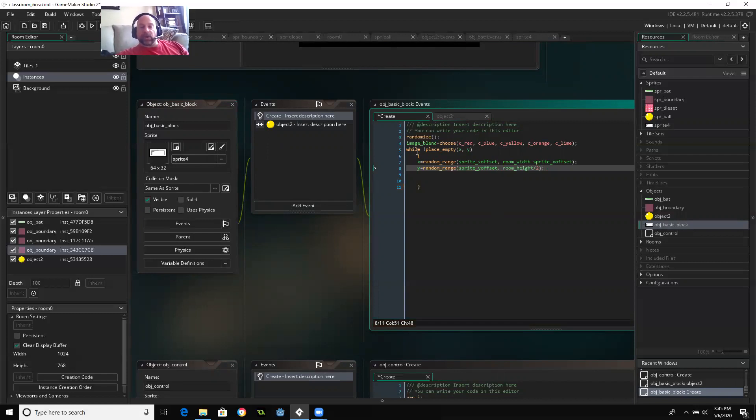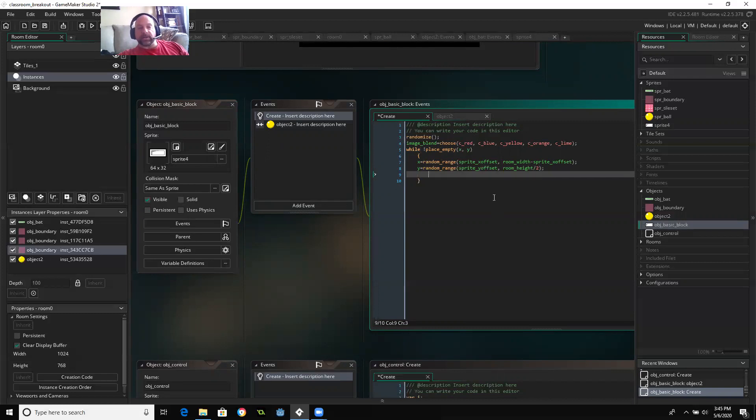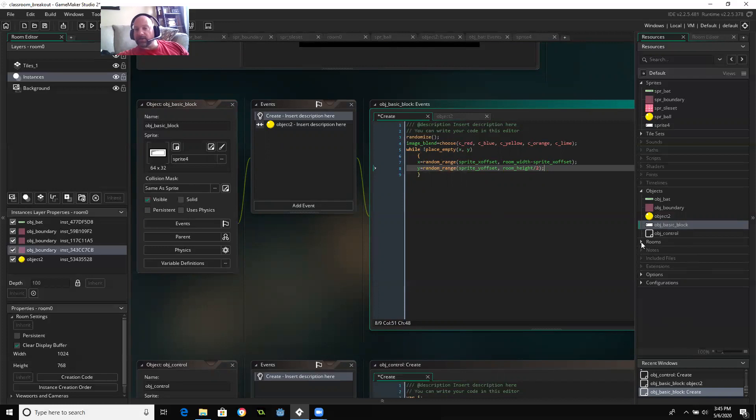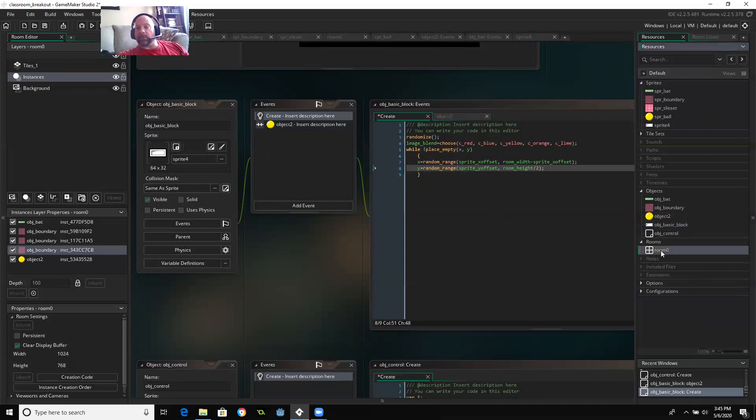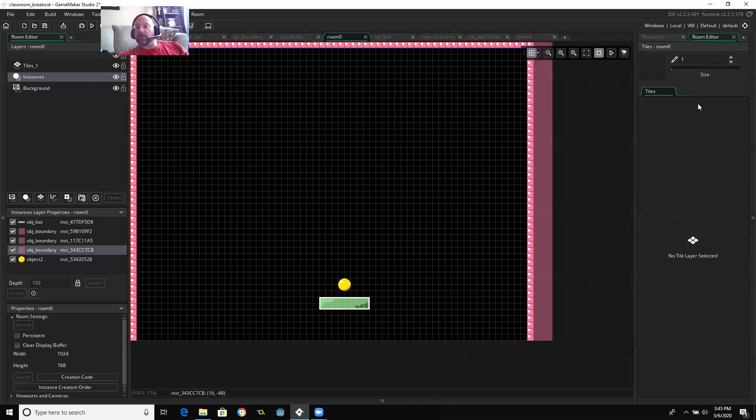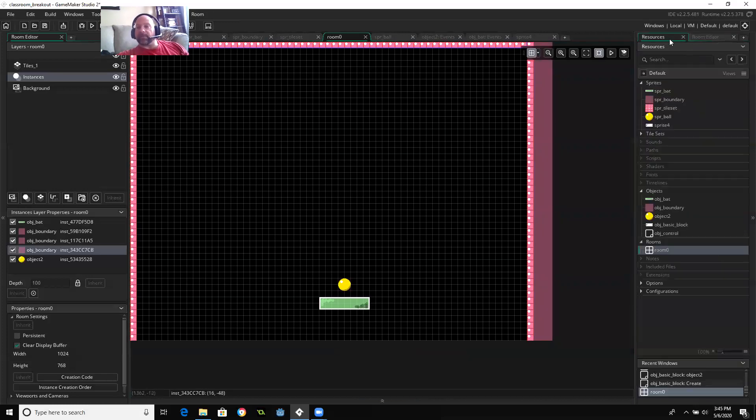So while the place isn't empty, while there's something there, it's going to keep trying to find a location that is available. So that should be all I need there. So the only thing I need to do is put the controller in my room. And when that controller is created, it's going to create a random room layout.